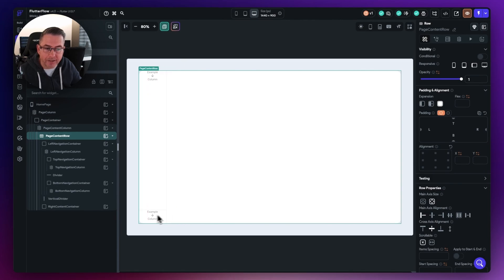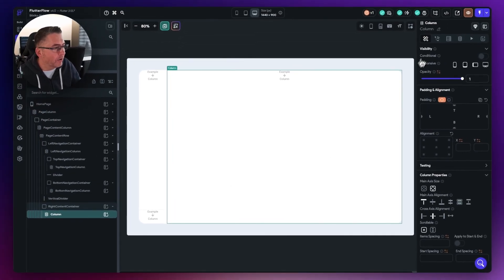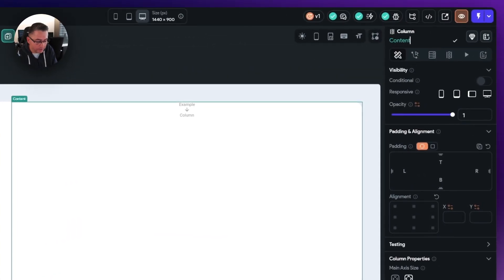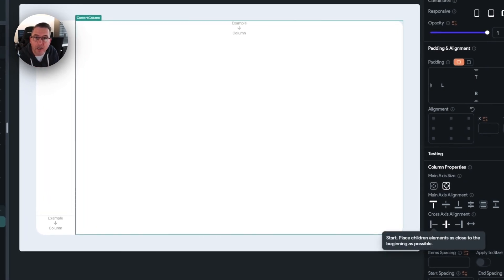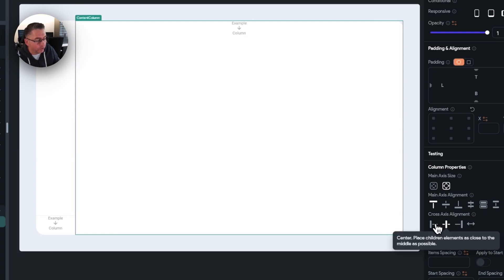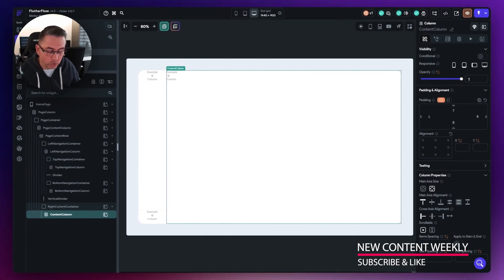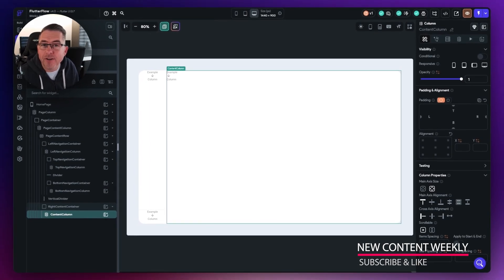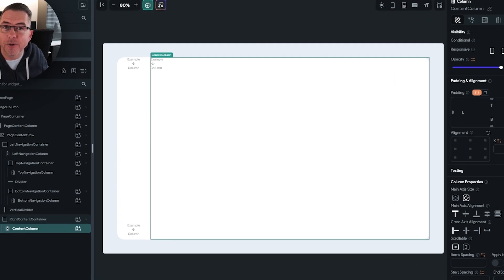Let's add the next widget inside the right content container. Press the little plus and choose another column — name it 'content column'. The only thing we're going to do here is set the alignment so everything inside this widget is positioned to the left hand side, with the top axis set and aligned to the left. That's it for this particular episode. In the next one we're going to start adding detail to our application with more widgets in each of these sections. Hope you found that useful and I'll see you in the next episode.